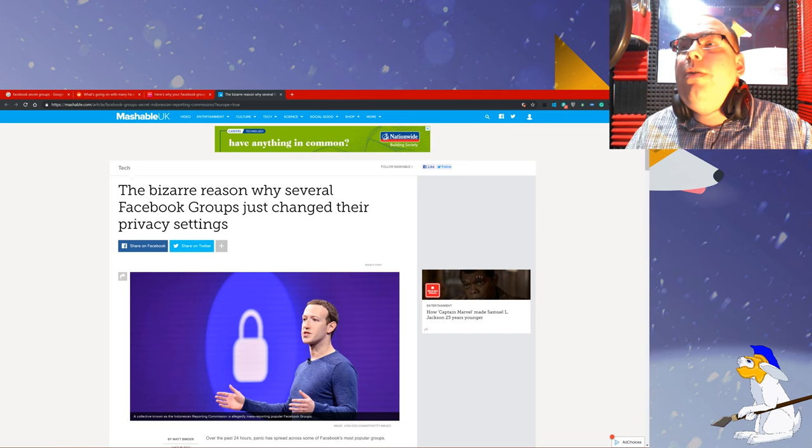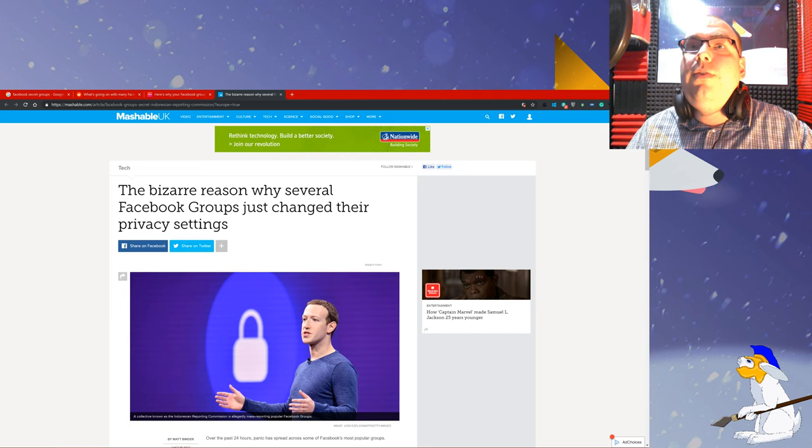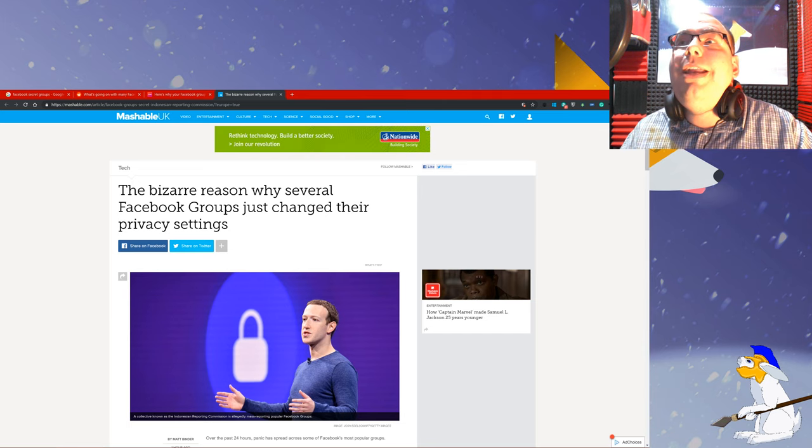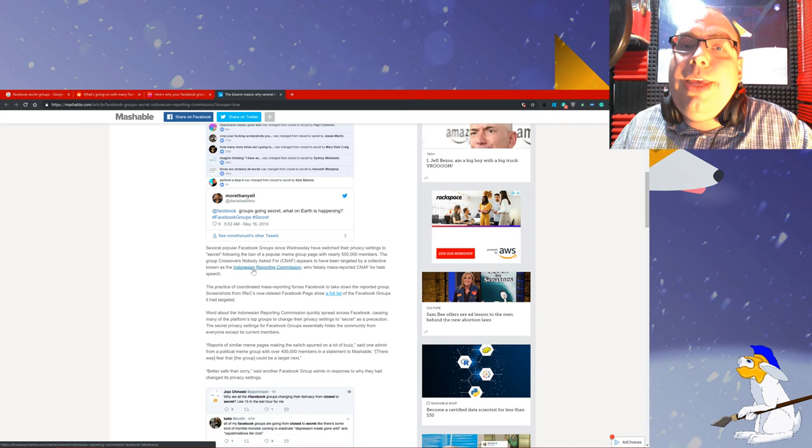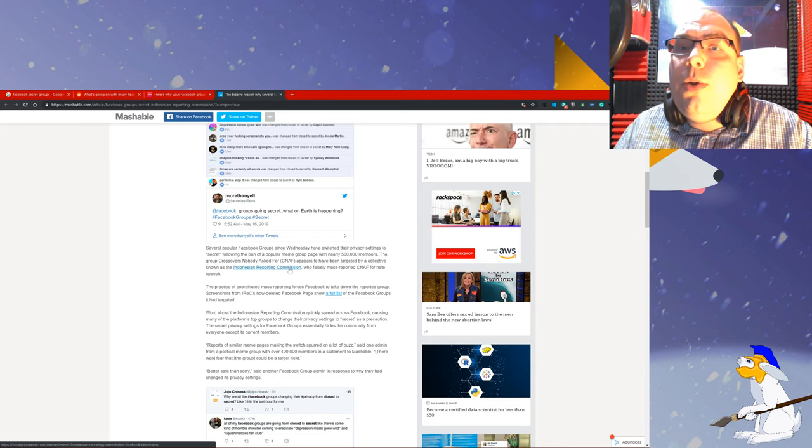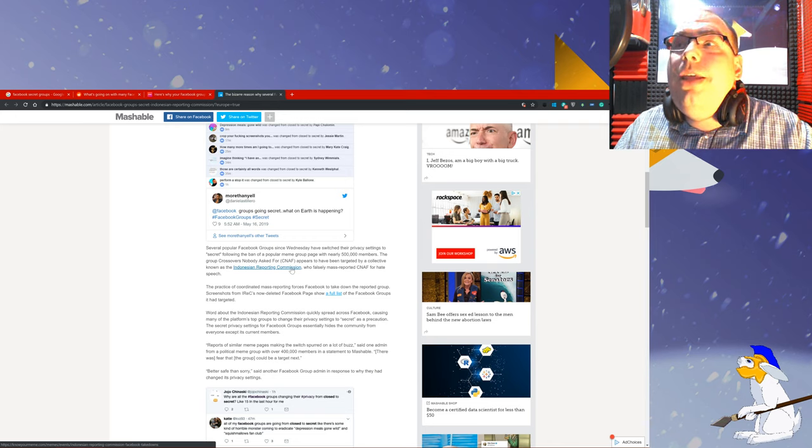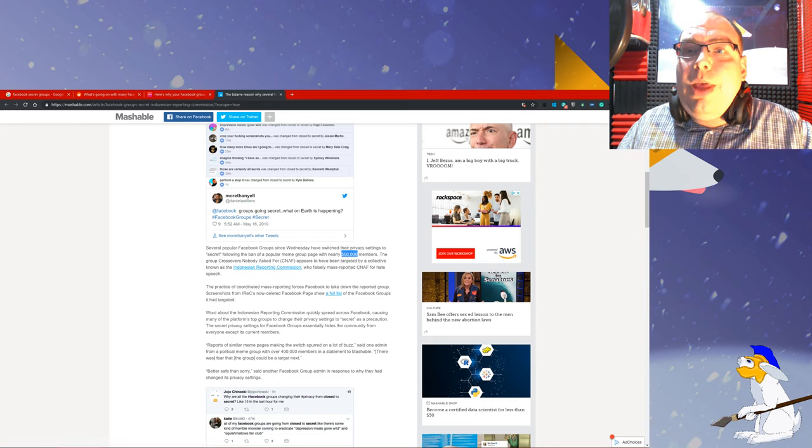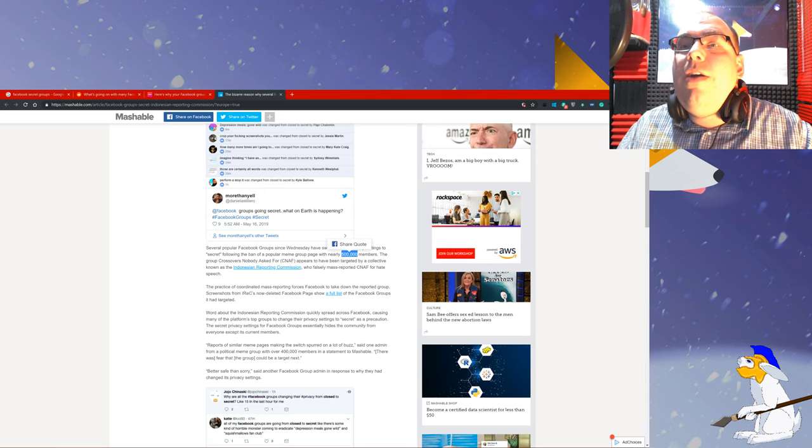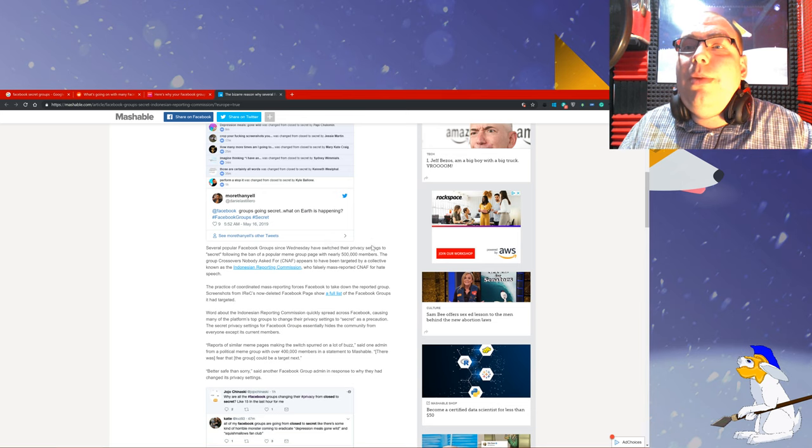I was looking at a few of these articles and I've also been looking at Reddit today. There was a group called the Indonesian Reporting Commission which basically took down a fairly big group with half a million members.